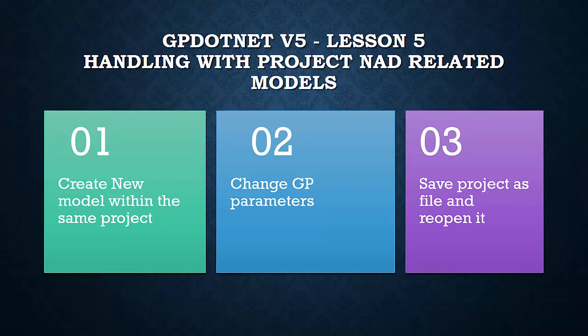Hi, welcome to GP.net tutorials. My name is Bahruddin and this is lesson 5 of GP.net tutorial. In this lesson, we are going to see how to save a project on disk, how to open it again, and how to create more than one model within the same project.